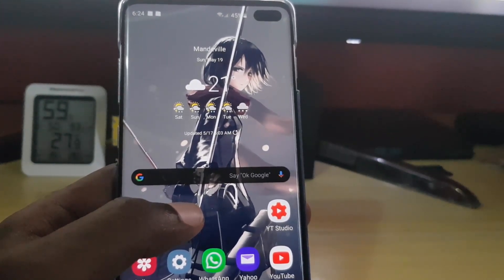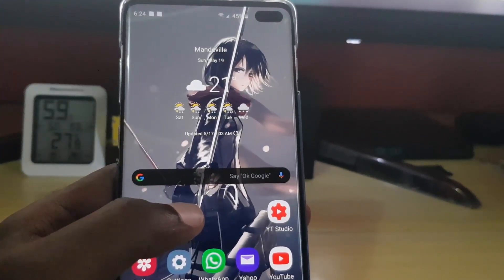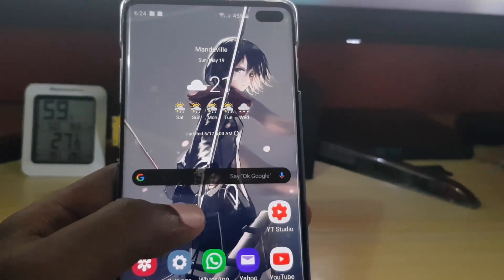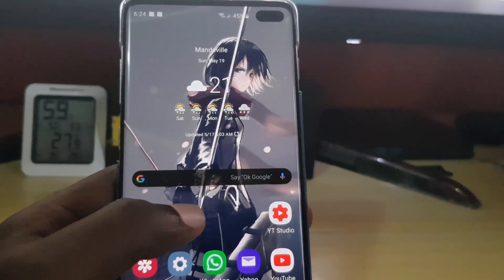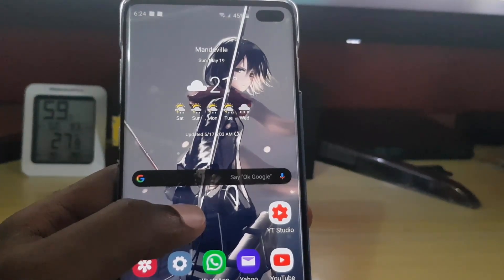That's all for how to get rid of malware, viruses, or pop-up ads on the Samsung Galaxy S10. Please check out our other videos as well.